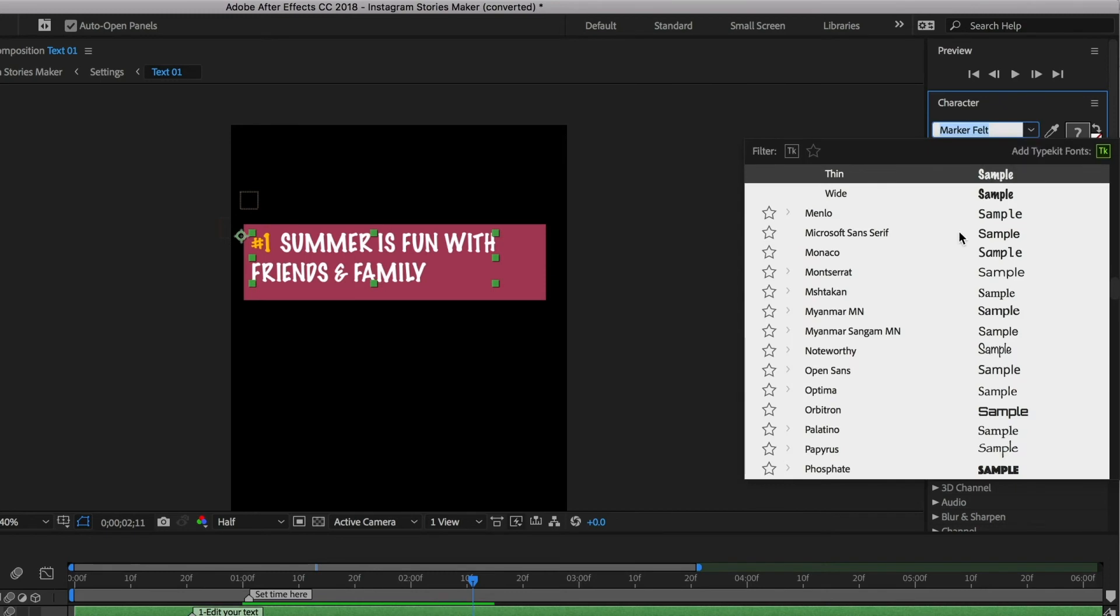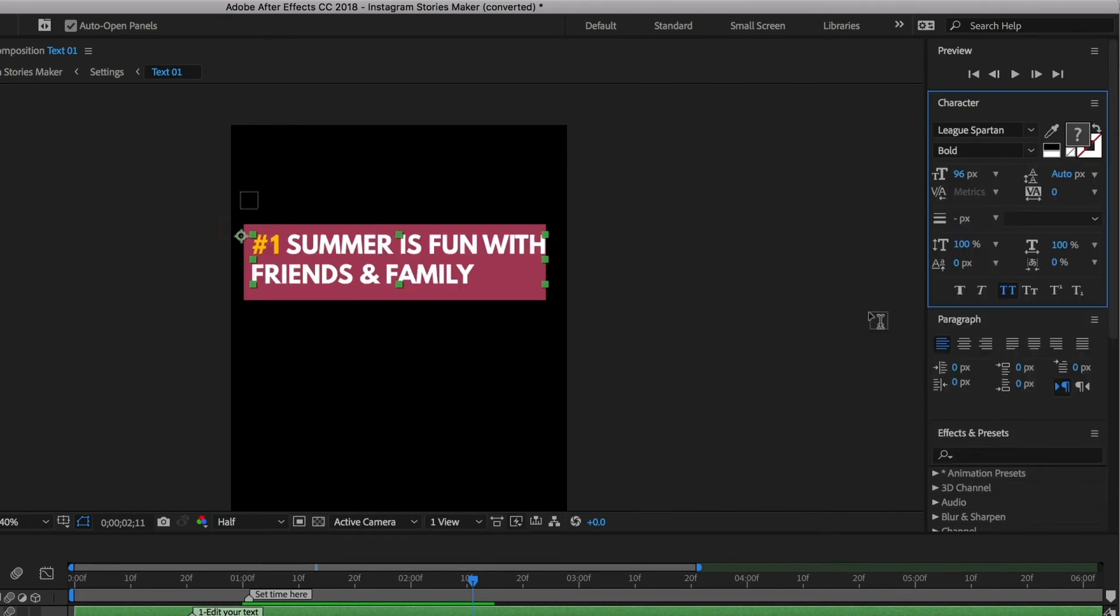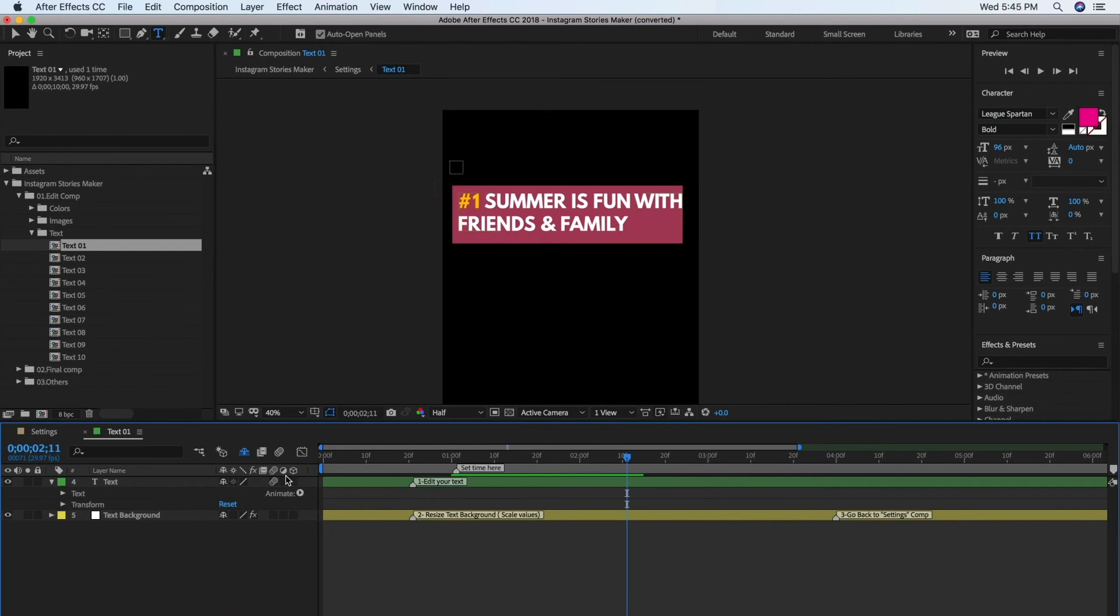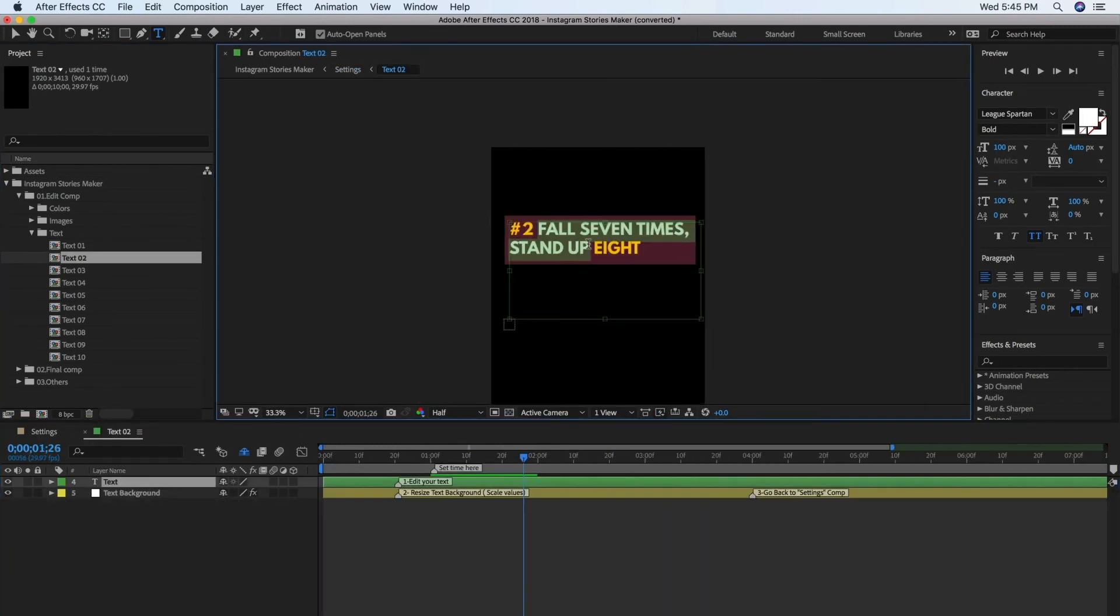To change the color of the text, just click on the square image on the right and drag the color picker to the color that you prefer. We'll do this for the rest of the composition as well.